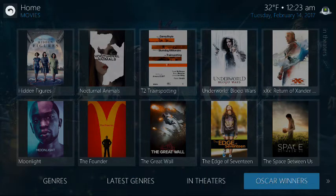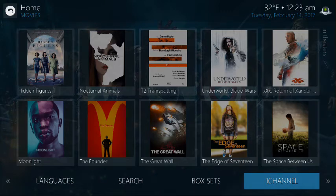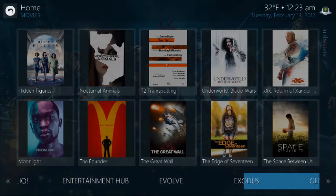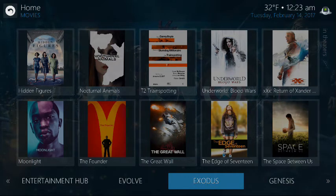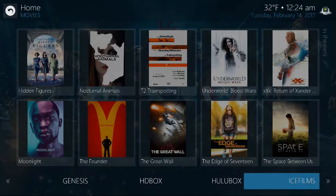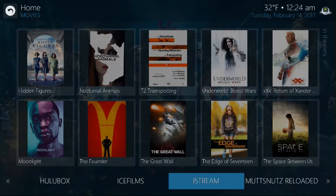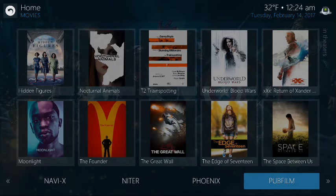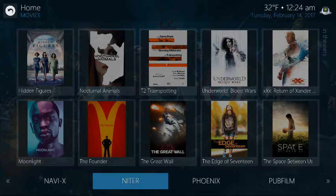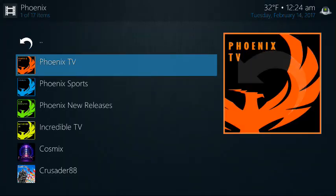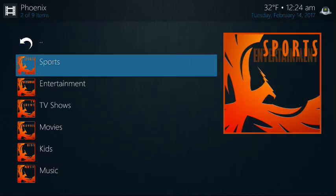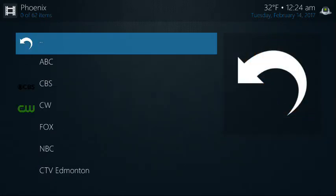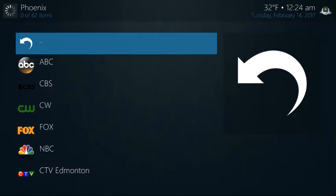You still have the same sub-menus as before — genres, latest, genres in theaters, Oscar winners, search, box sets, and the different add-ons. Keep in mind that all the movie add-ons also have TV shows, and some may even have live TV channels and additional content. Definitely poke around and take your time. iStream is a great add-on, Muchnutz is another good one, as well as Navi-X and Phoenix. Think of it like file folders — just keep going further and further.